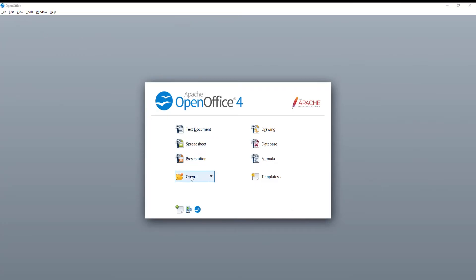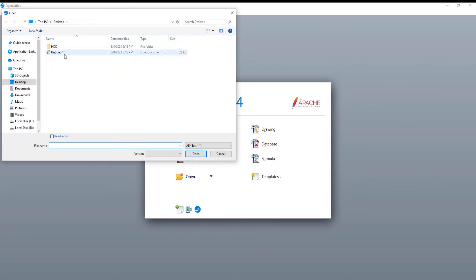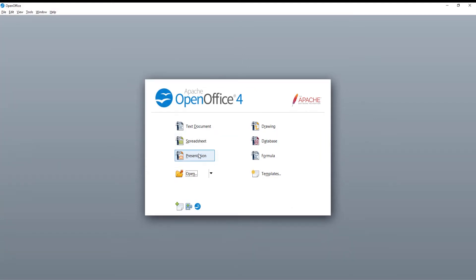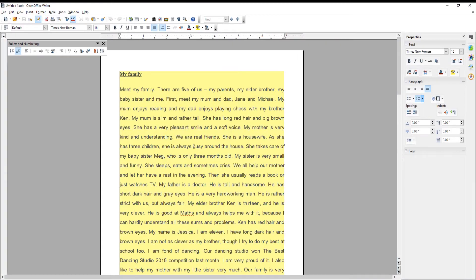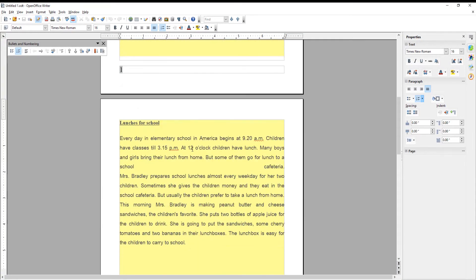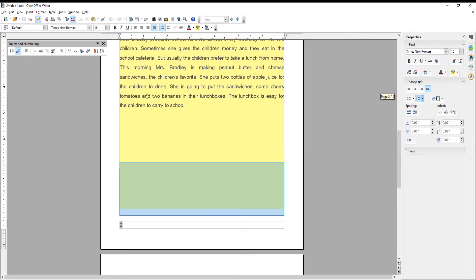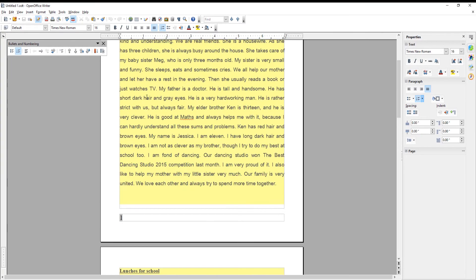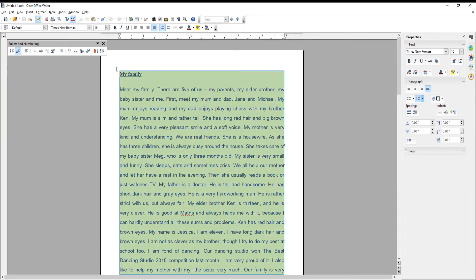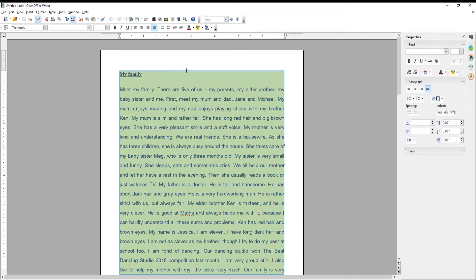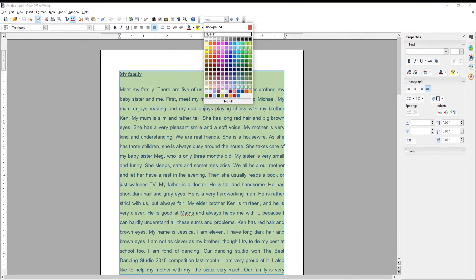Launch OpenOffice or go to the file that you need. Select the text that you need. Click on Background Color at the top menu bar. Choose No Fill from the list.